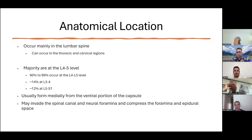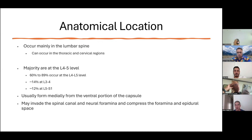They usually form from the ventral and medial portion of the capsule, and typically will be within the spinal canal region when they occur. This can produce neurologic or radicular type symptoms, as they invade the spinal canal and form a compression.